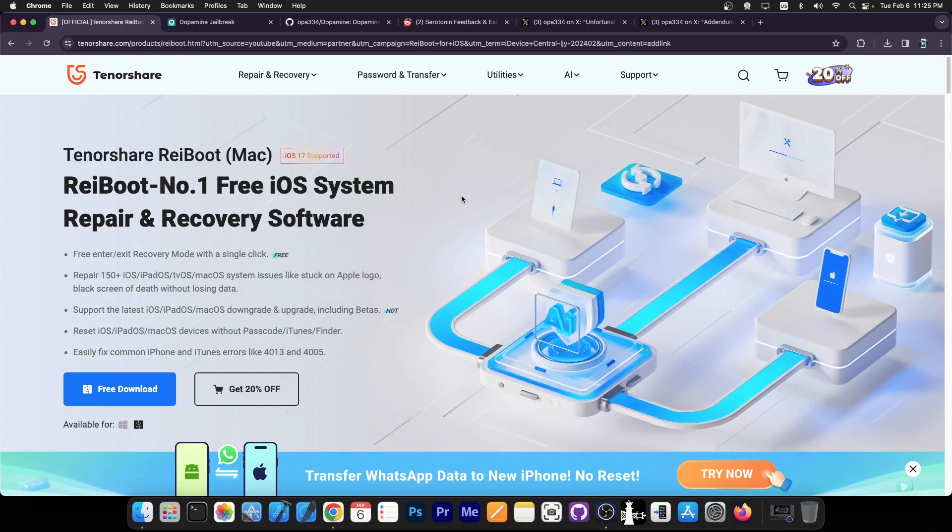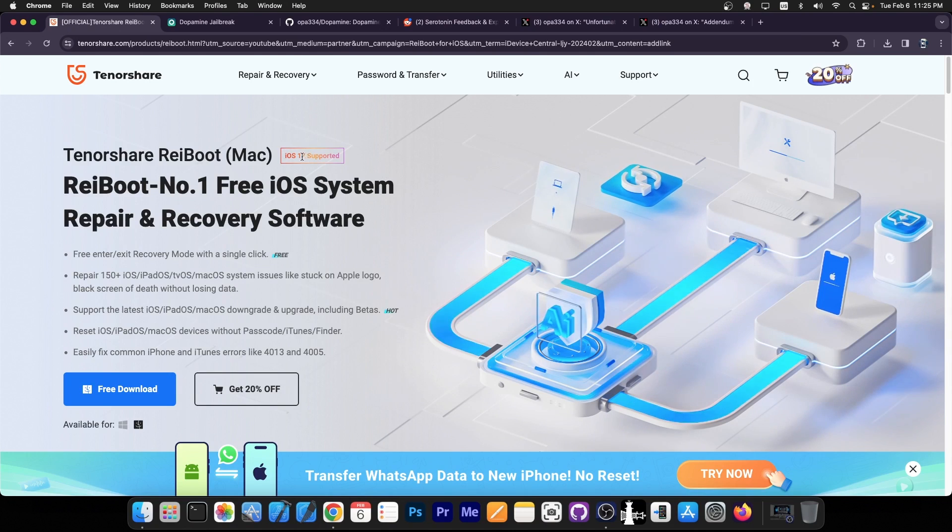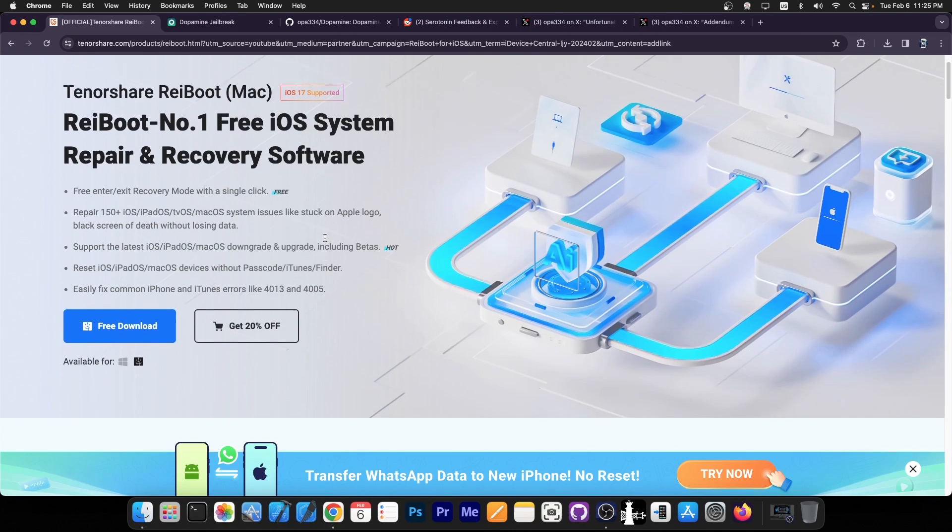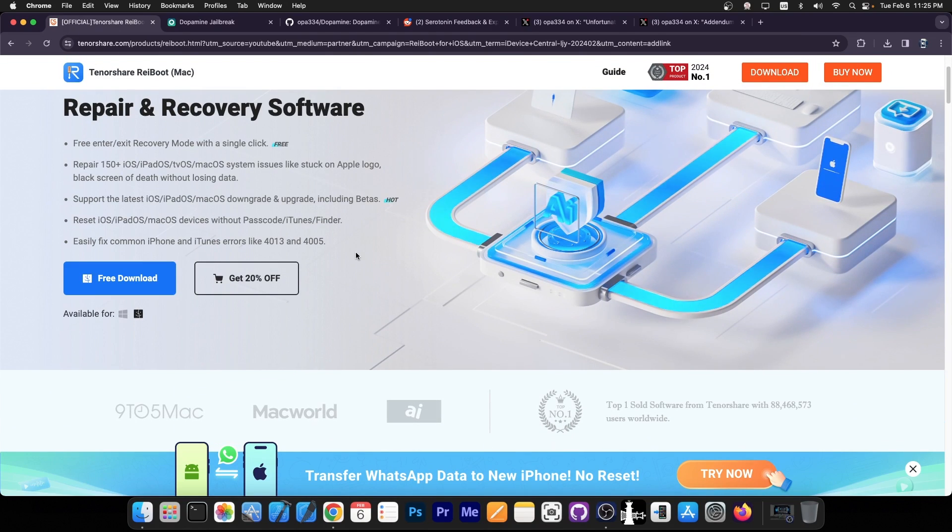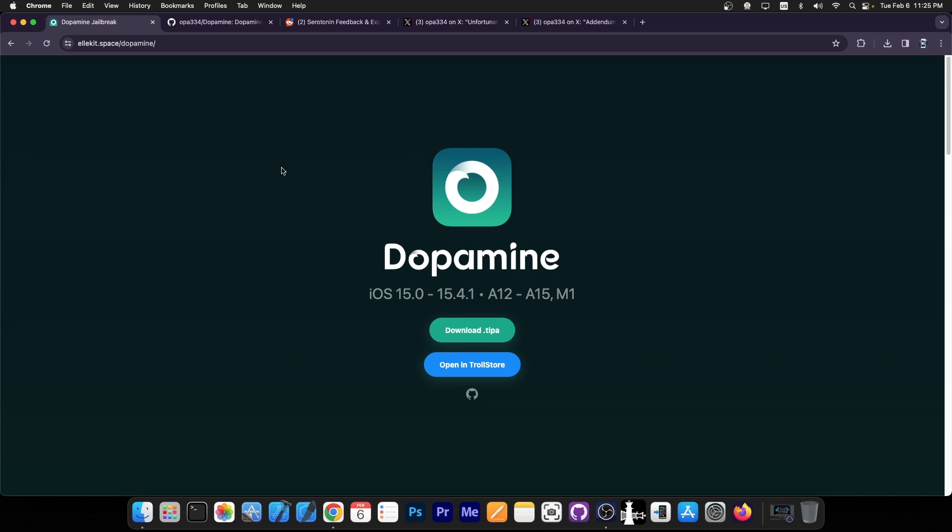Definitely check the program out in the link below. It supports iOS 17 as well. There is a free trial available and also a 20% coupon available.